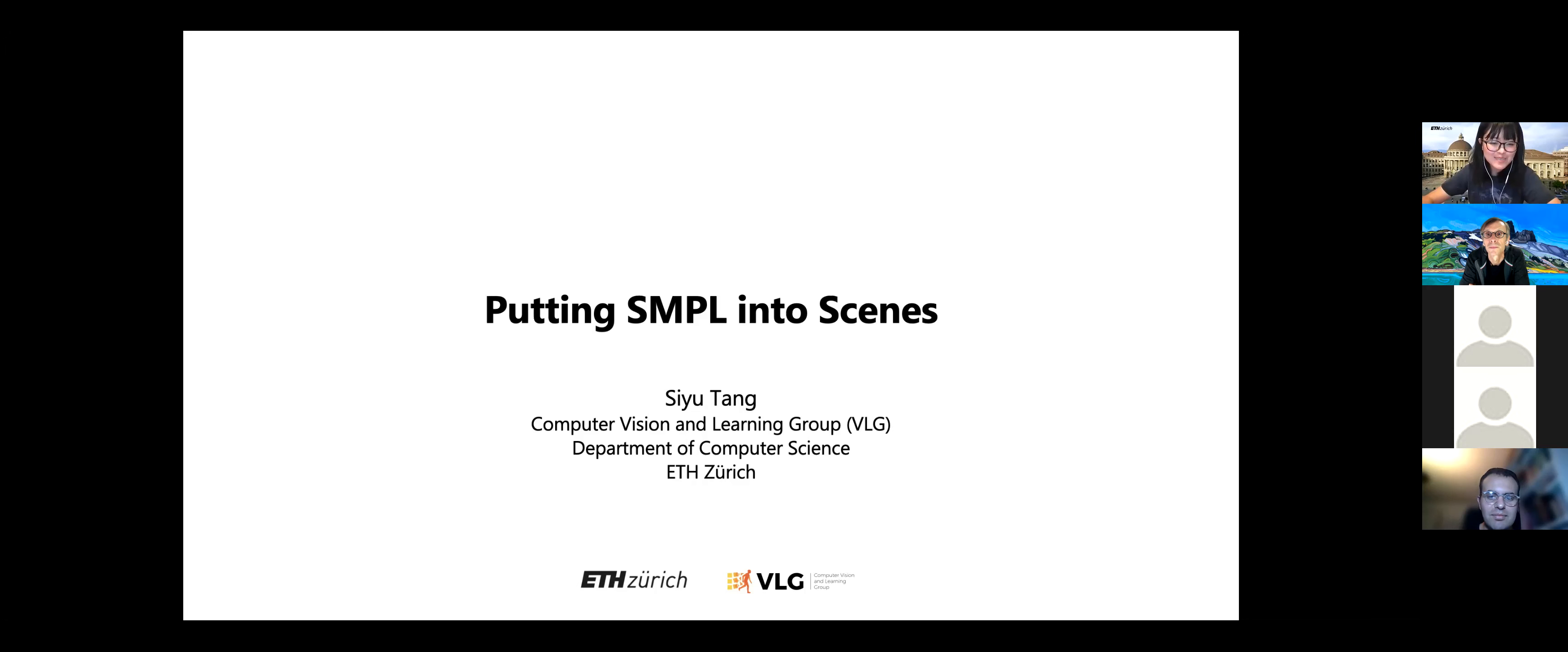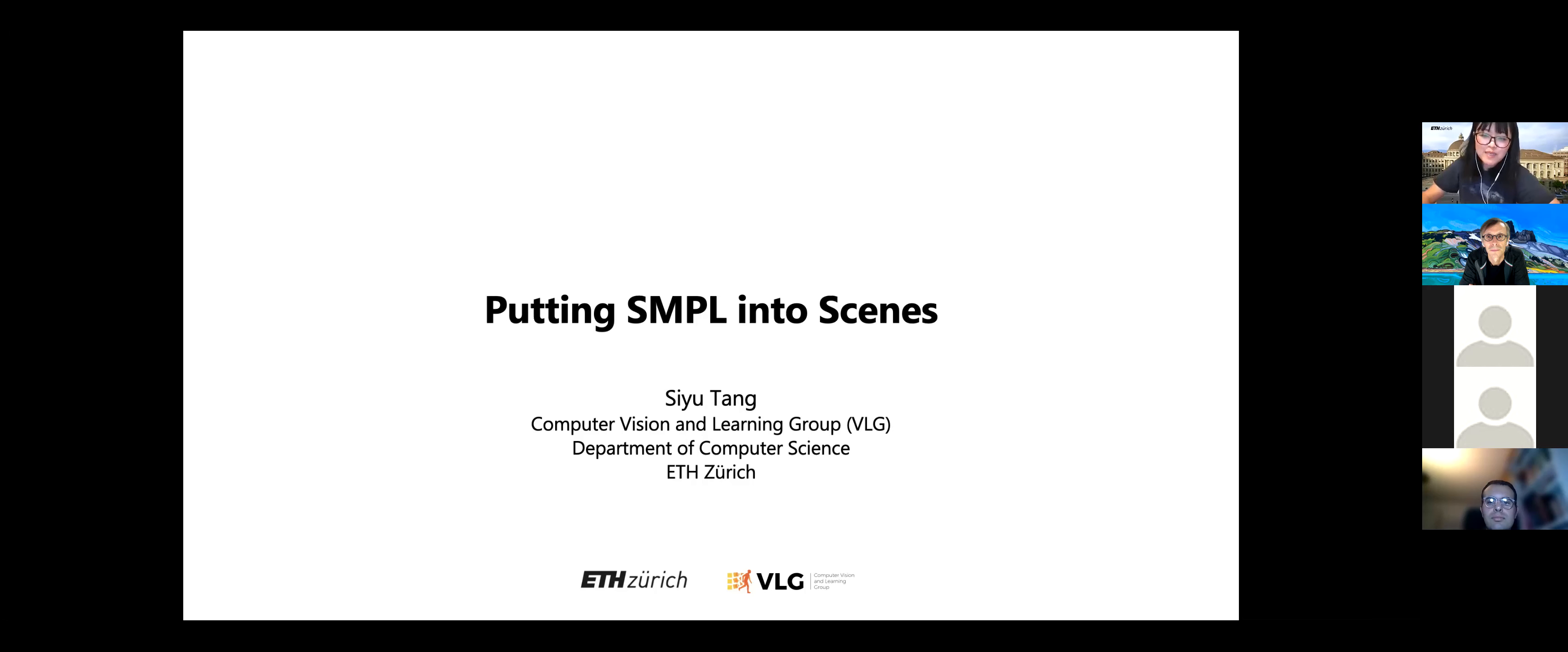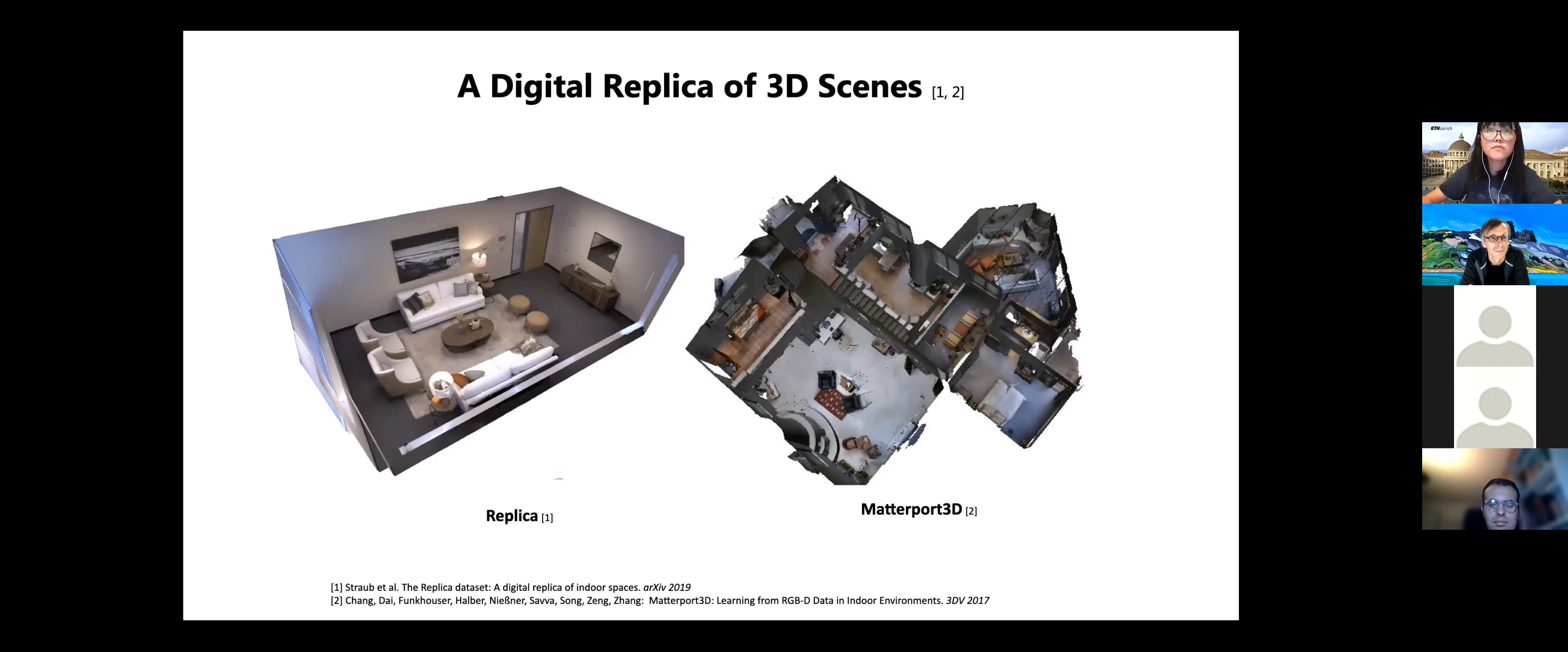Thank you very much. Thanks for the nice introduction. Yes, as introduced, I'm Chu from ETH. And today I will talk about generating 3D humans interacting with 3D scenes.